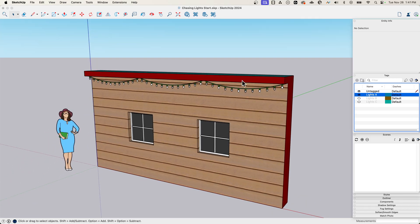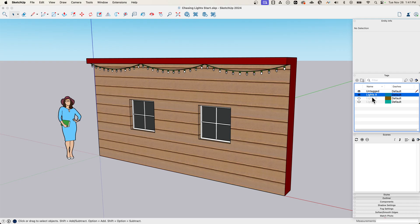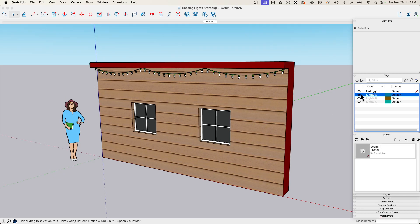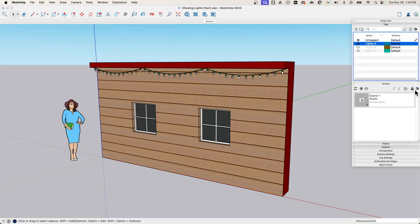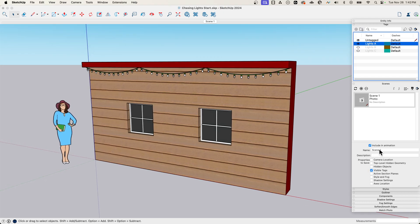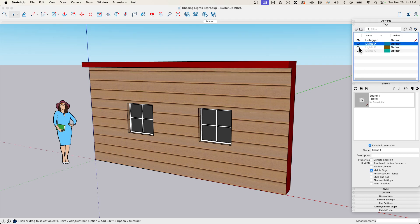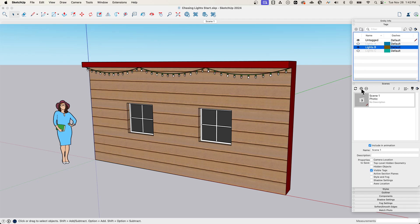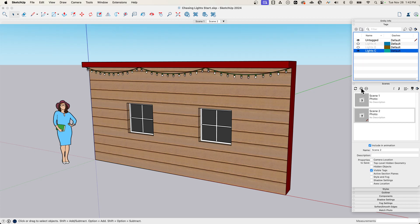Now what I need to do is connect a scene to each of these tags. With lights A turned on, I'm going to make a new scene. I want to expand this down — I want to make sure with this scene the only thing I keep is visible tags. So I'm going to turn off all these other attributes; I don't want the scene to remember any of this stuff. All I want to do is control visibility of tags. Then I'll update that. Now I'll go from A to B and make a new scene, then B to C and make another new scene.